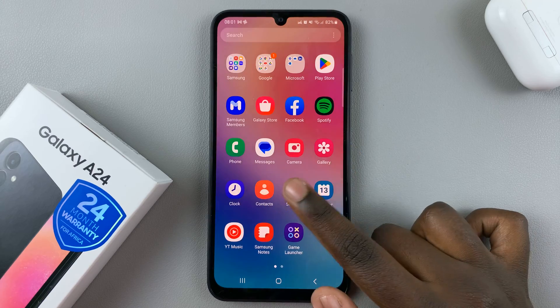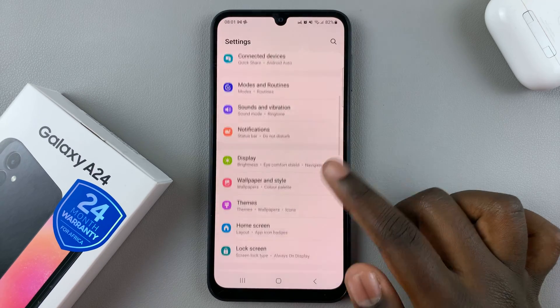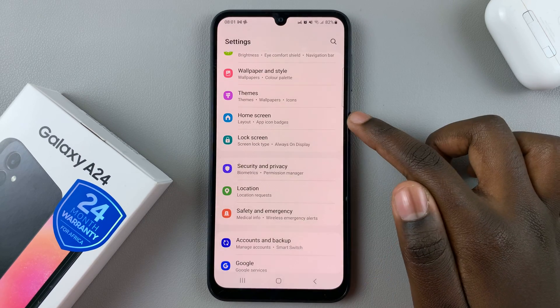So first, open Settings, and under Settings, scroll down and select Home Screen.